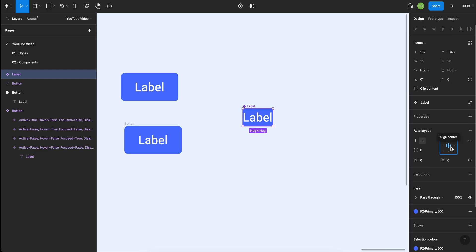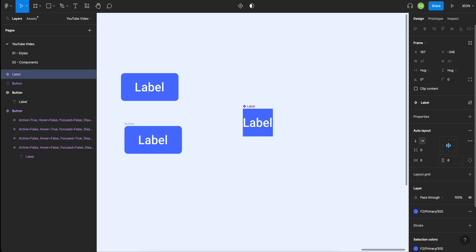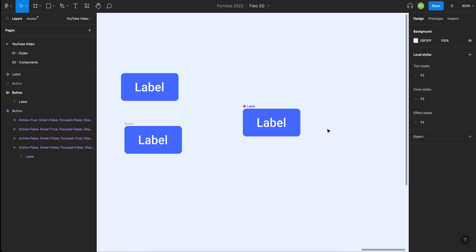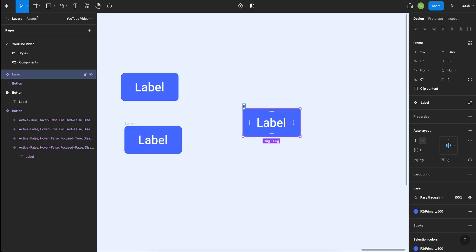If you don't know auto layout, you absolutely have to learn it — it's a whole other world. I want the height to be 32 pixels. I'll use 6px vertical padding to hit 32, and 16px for left and right padding. I want some rounded corners — 4 is fine. So there's our button — I'm calling it 'button'. This is our active state, though I haven't applied any properties yet because I haven't created variants yet.